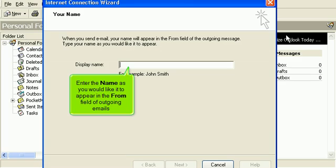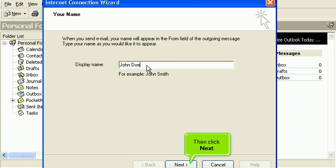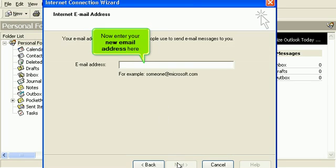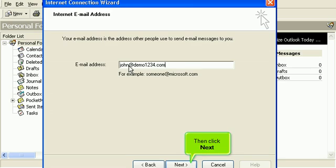Enter the name as you would like it to appear in the From field of outgoing emails. Then click Next. Now enter your new email address here. Then click Next.